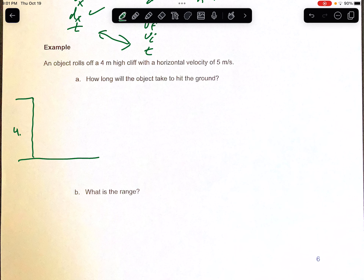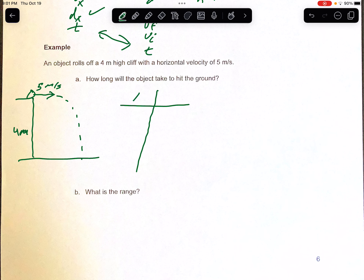We're going to do a problem now. An object rolls off a four-meter-high cliff. We're going to draw our cliff — it's four meters high — and it rolls off with a horizontal velocity of five meters per second. Here's our trajectory. It asks how long will the object take to hit the ground, so we're looking for time. We set up what I call a T-chart to organize our horizontal and vertical sides.